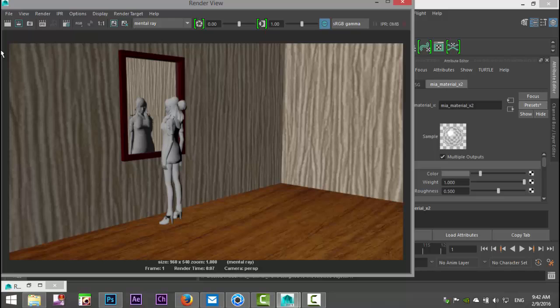Well there you have it, so that's how you create a working mirror. If you got any questions let me know, and that said, thank you guys for watching and see you guys next time, bye.